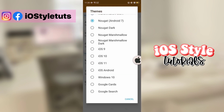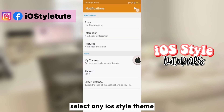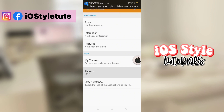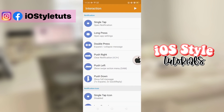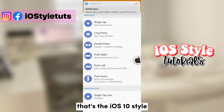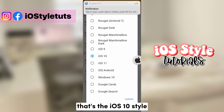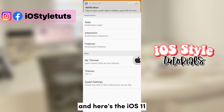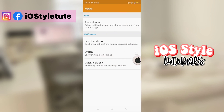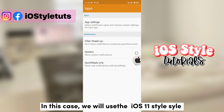Select themes and then click any iOS style that you want to apply. That's the iOS 10 style and you can also choose the iOS 11. In this case, we will be using the iOS 11 latest style.